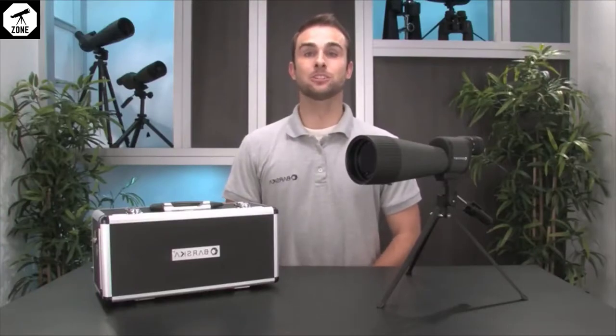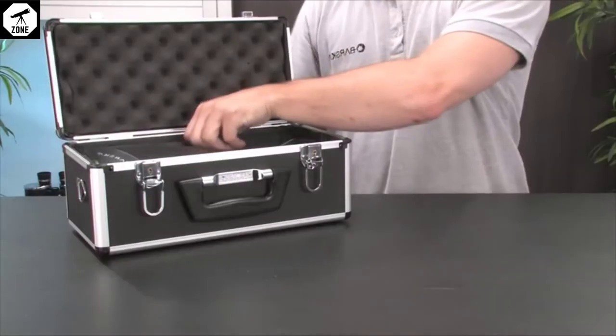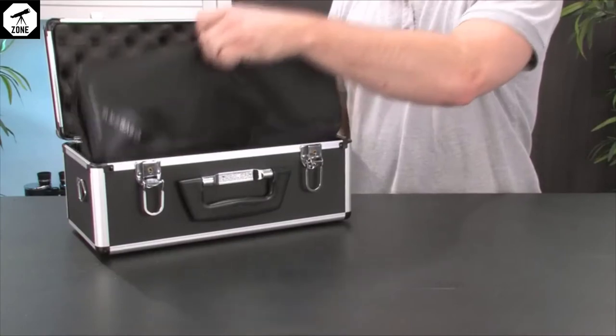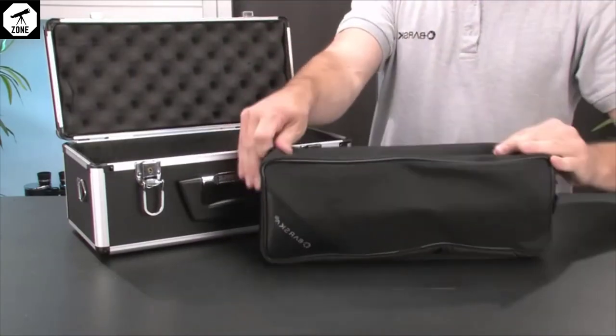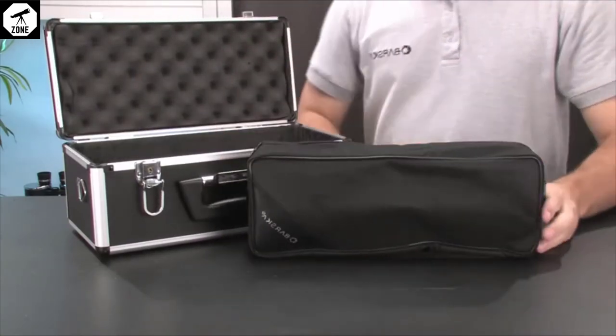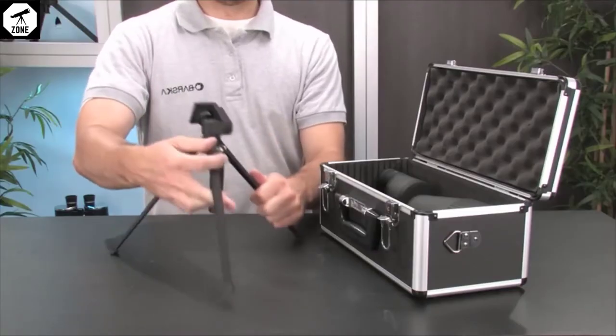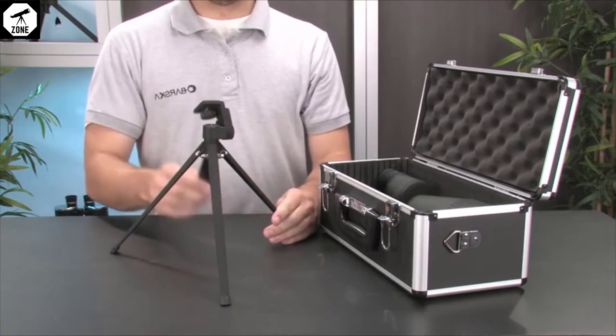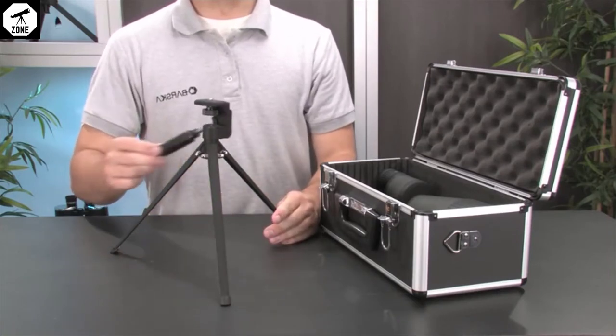A number of great accessories are also included with this benchmark spotting scope. A hard and soft case help protect the spotter during storage and transport, and a portable pan head tripod allows for stable viewing at any magnification.